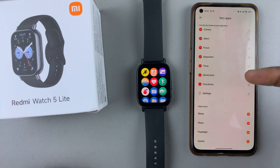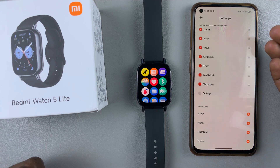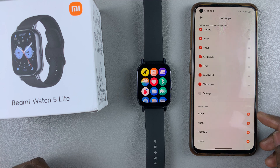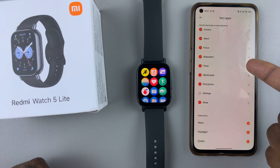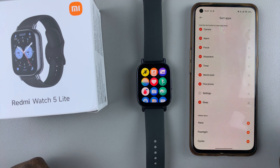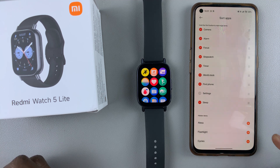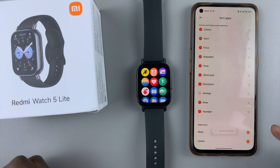To add an app back, or to make it visible once again, tap on the plus icon to add it back. If I want to add the flashlight icon as well, which was missing, I can tap on that, and I can also add Alexa.